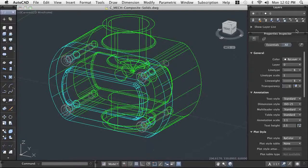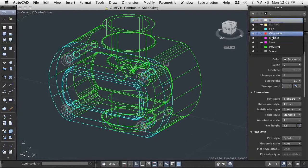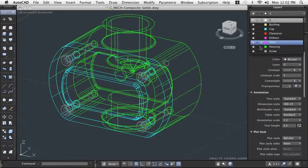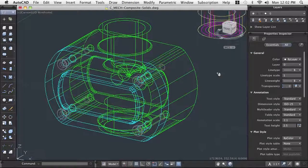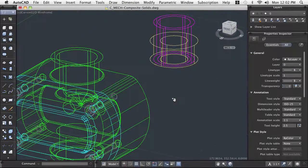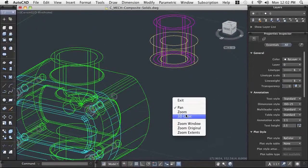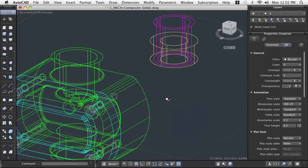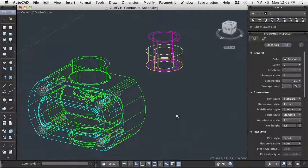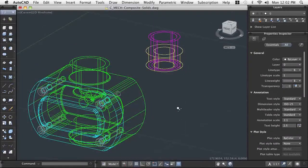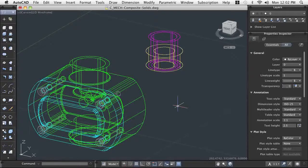When you have features on two or more separate models that you need in your design, you can often create a single part of those features using the intersect command. To complete the design, we locate a representation of the hose in relation to the bushing.